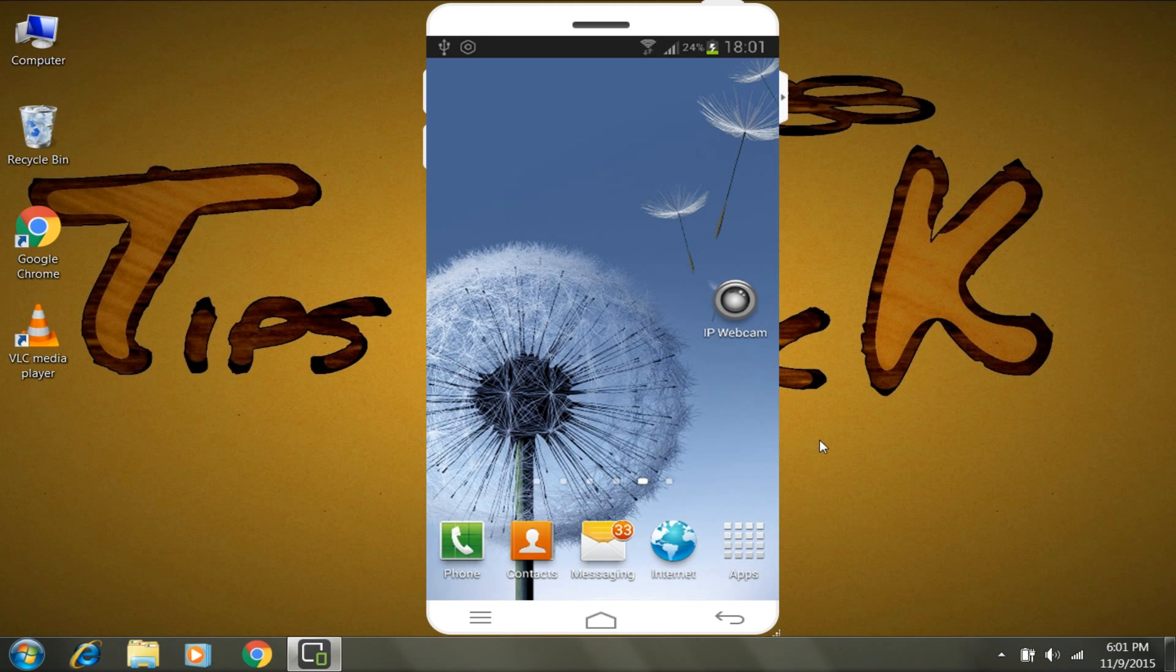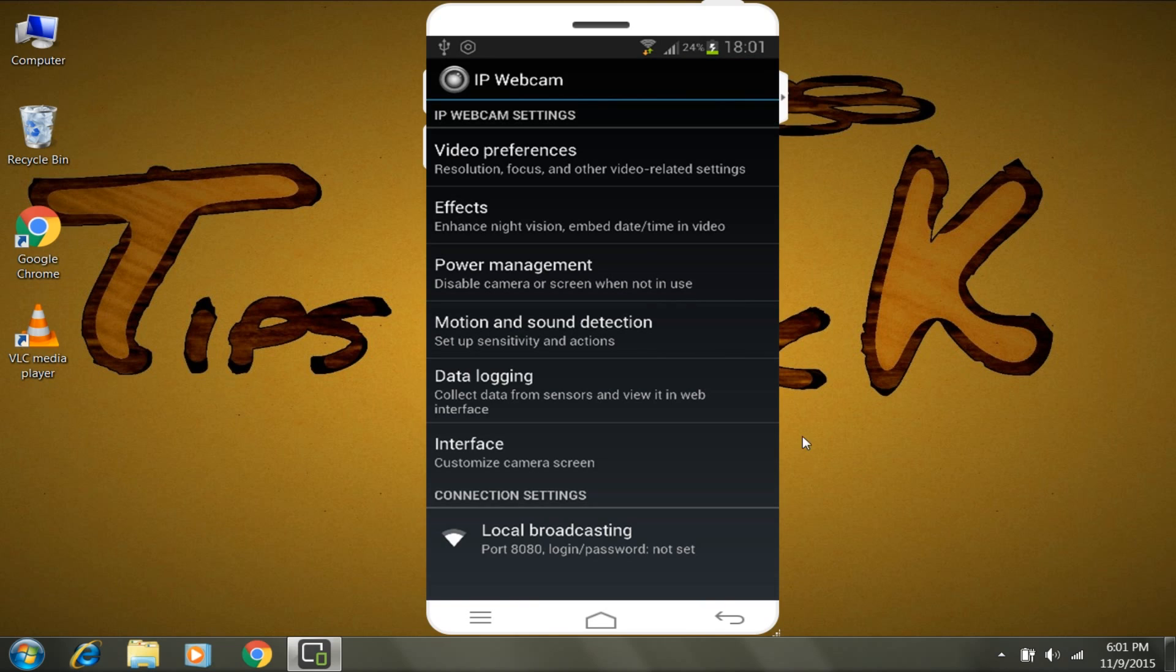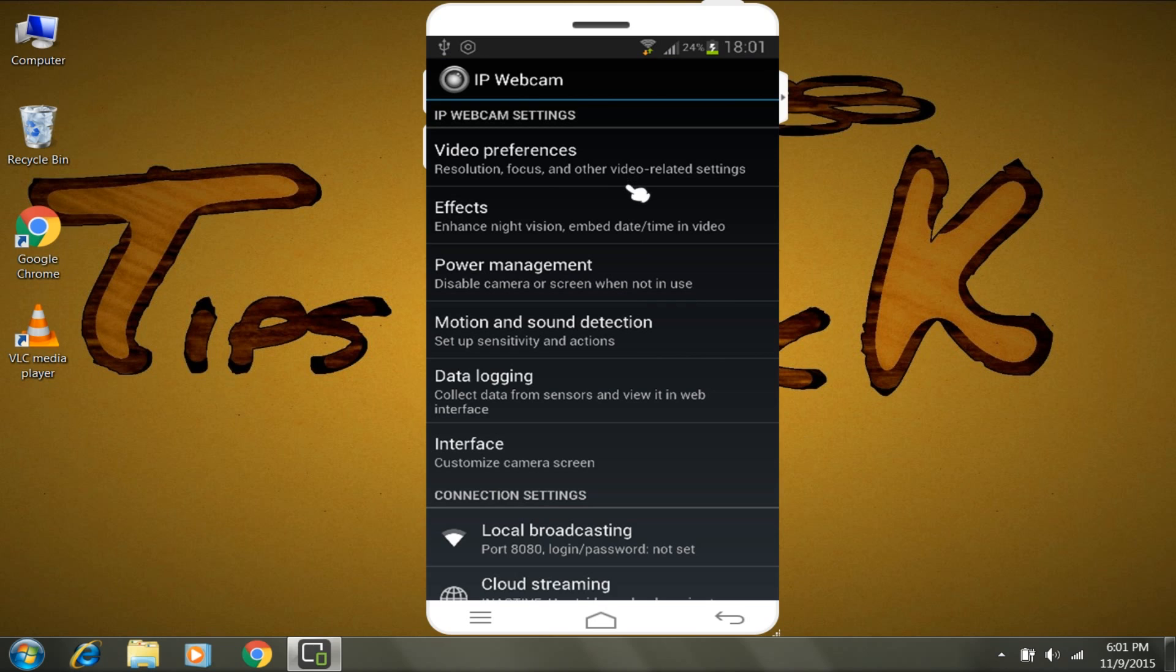Now, if your video is lagging, just open IP Webcam and change a little bit in settings. Tap on Video Preferences and change the video resolution.